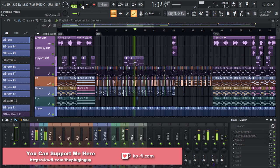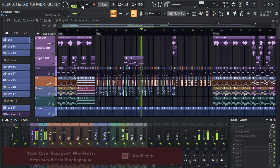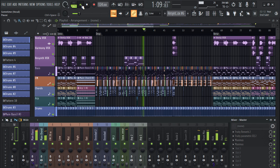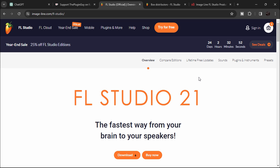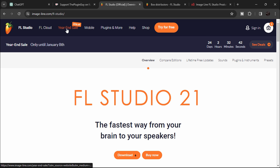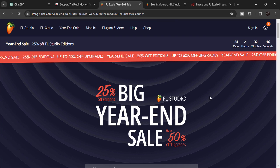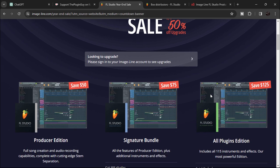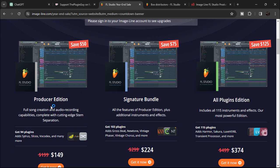This video is going to cover everything: how to buy it, how to activate and register your serial key. First, open up your browser — I'll put all the important links in the description. When you load up the Image Line website, you'll see a big banner showing 25% off. Click 'See Deals' and scroll down to see the three versions: Producer Edition, Signature Bundle, and All Plugins Edition, saving up to $50, $75, and $125 respectively.